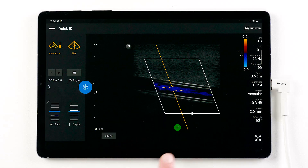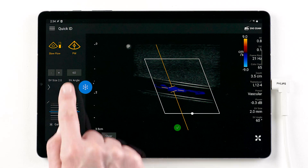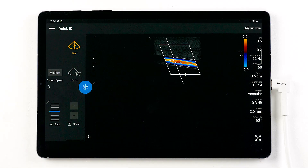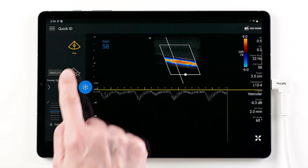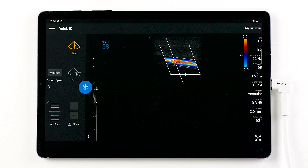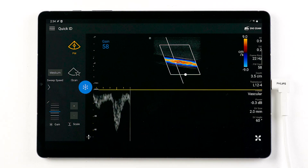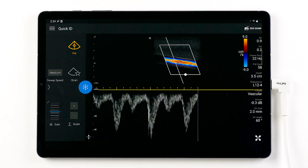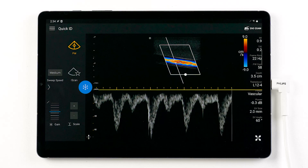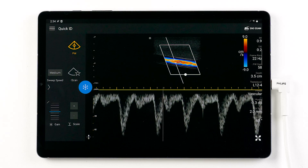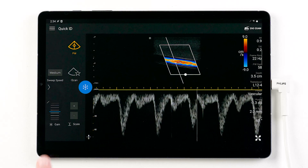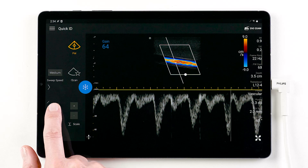Tap the green dot or tap on the pulse wave icon to enable pulse wave Doppler. Tap iScan to auto-optimize the scale, baseline, and gain settings to simplify your Doppler workflow. You can manually make the desired changes including change gain.